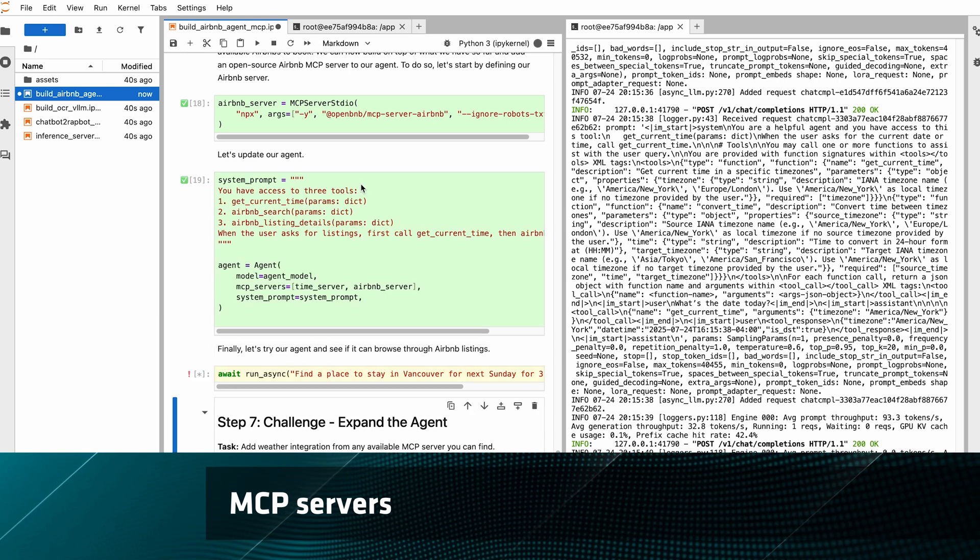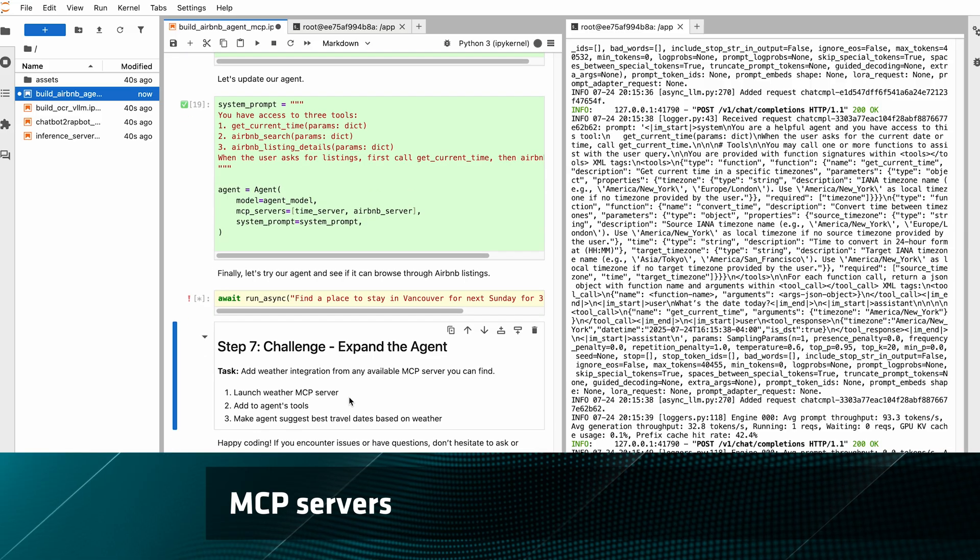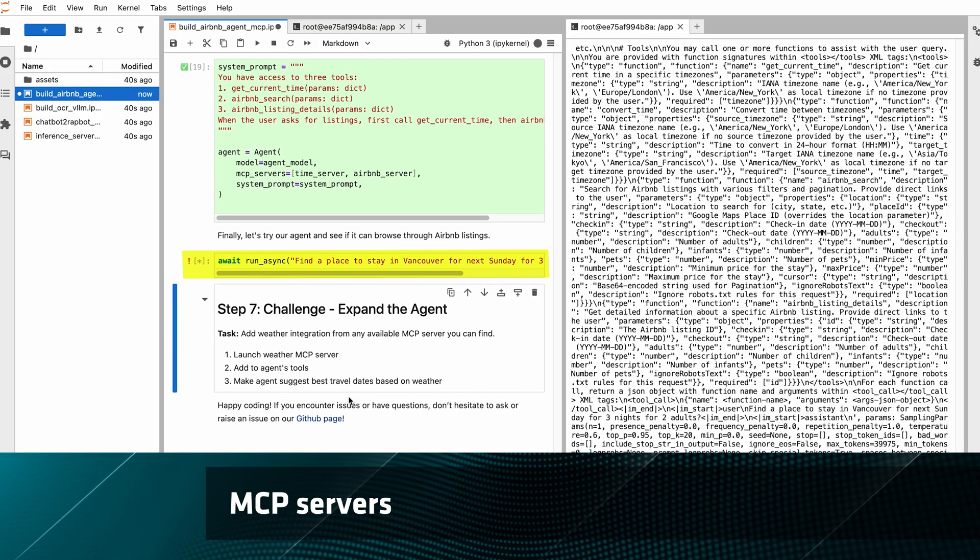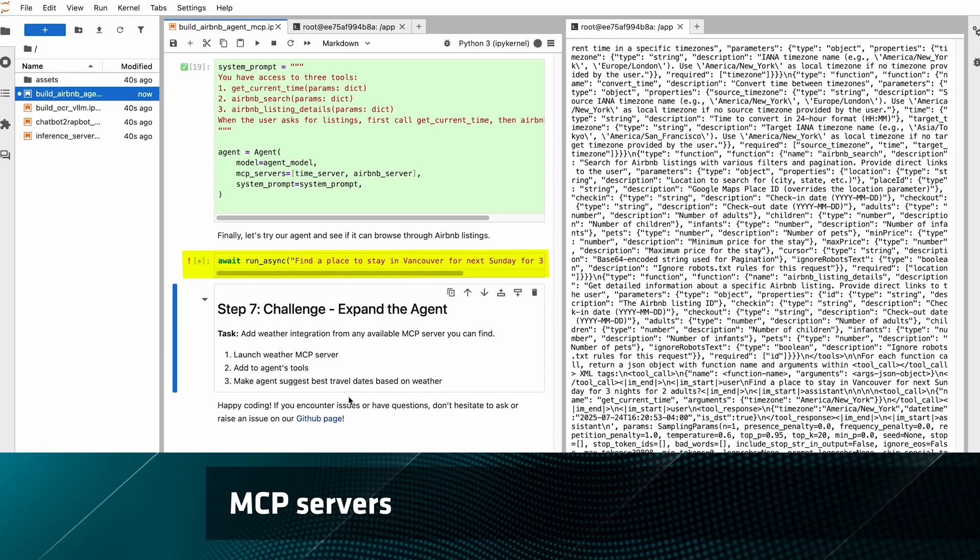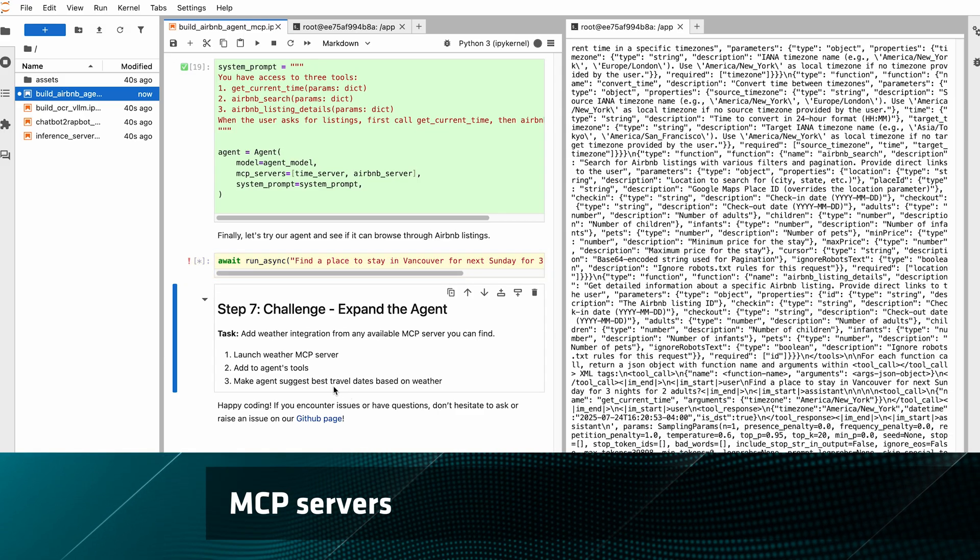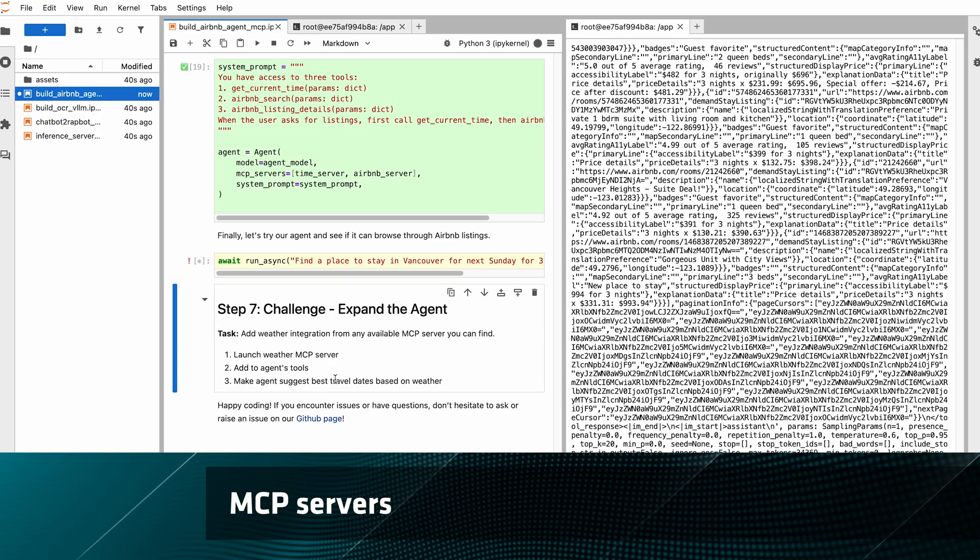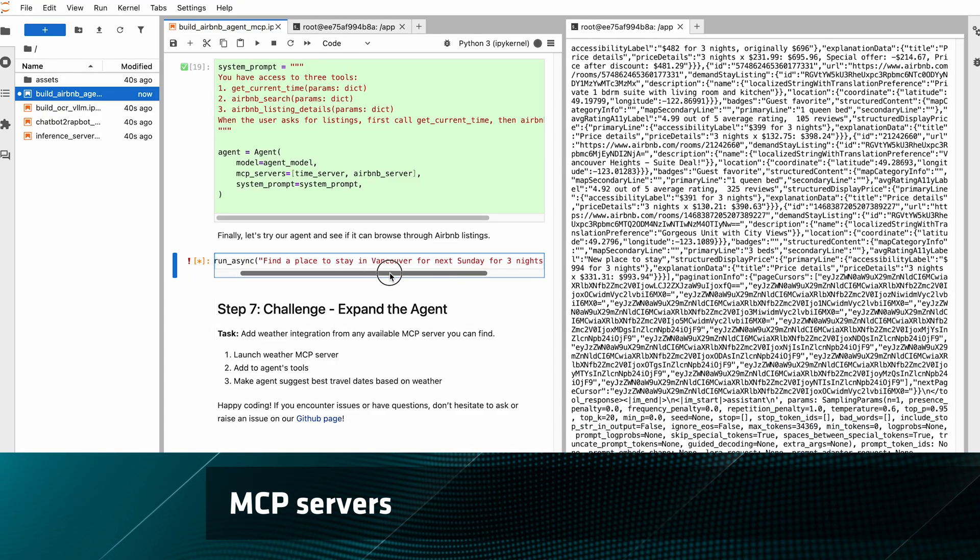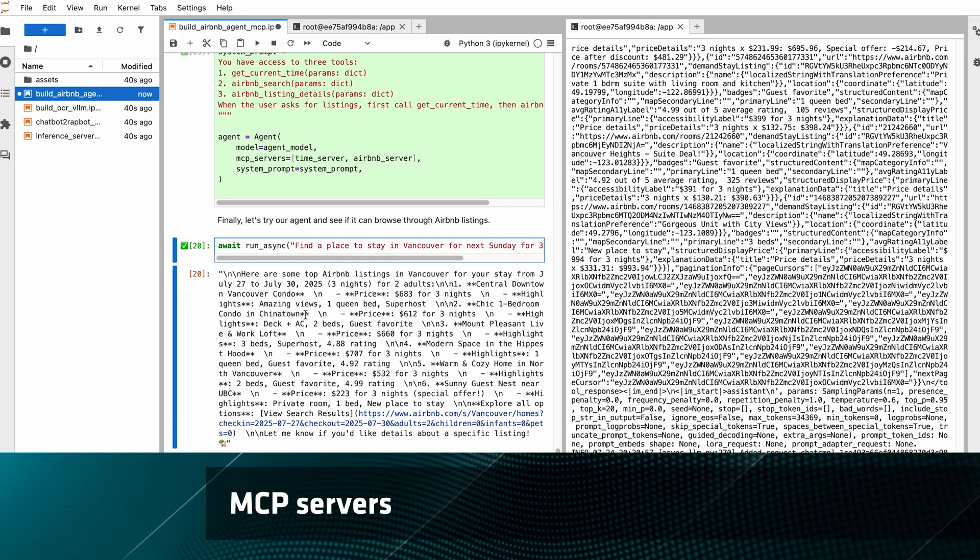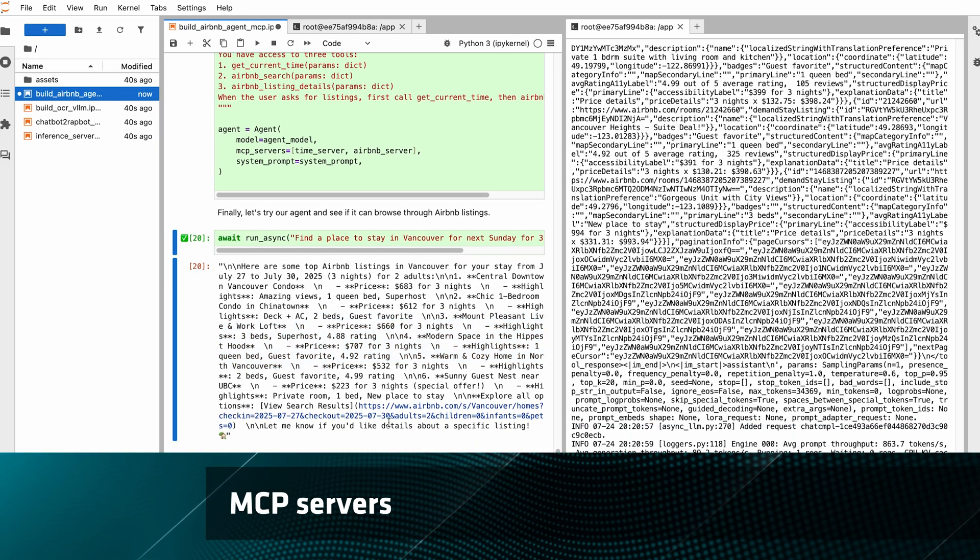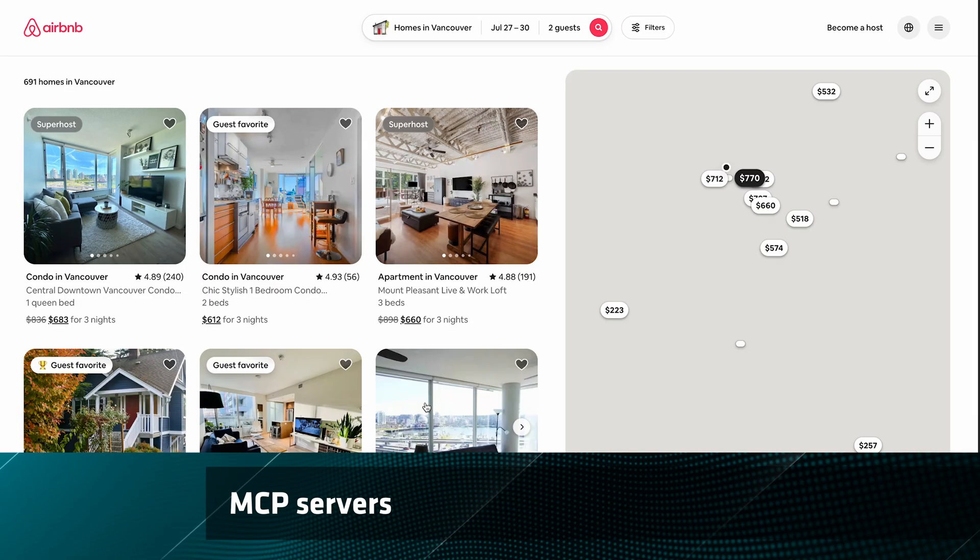And now we can just search for a place to stay in Vancouver for next Sunday for three nights for two adults. This takes a little bit longer now that it has to make a call out to Airbnb to look at all those options and search for it. But nice, it's actually able to get all those options for us, and there's a handy link to go back to Airbnb and see those options.